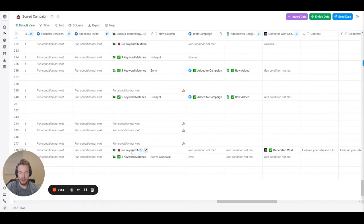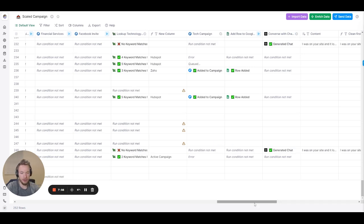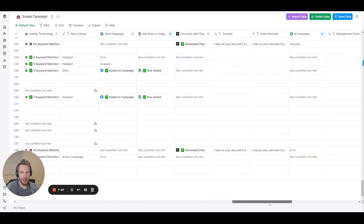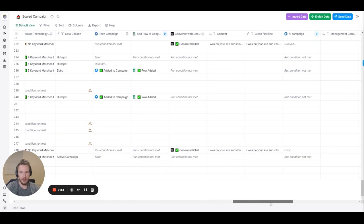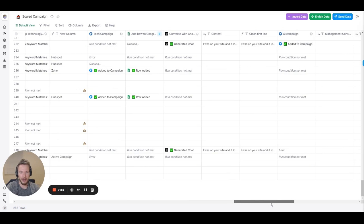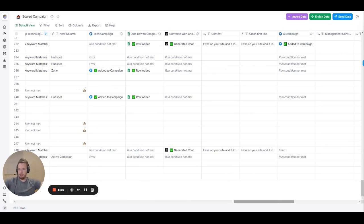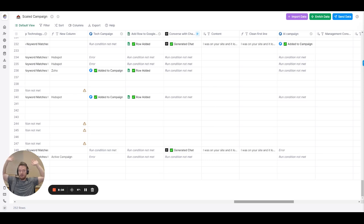Oh look they're using Zoho, it goes into the tech campaign. Oh they didn't fit any of these but we didn't find any technology, it goes into the AI first line written campaign.